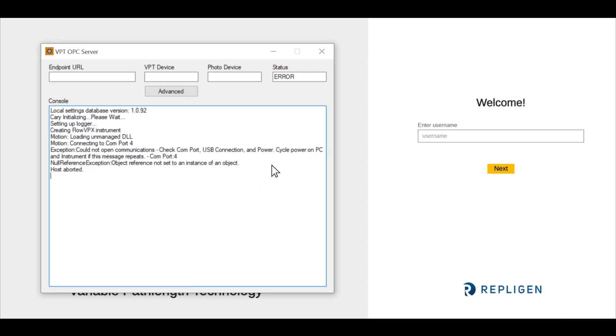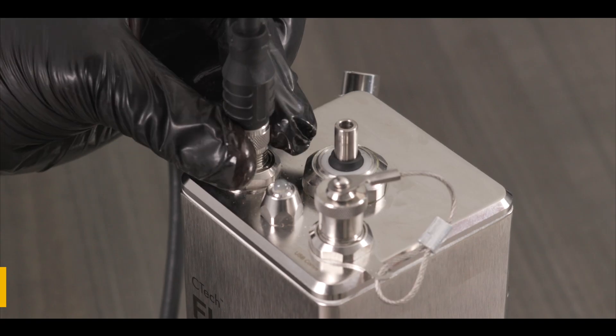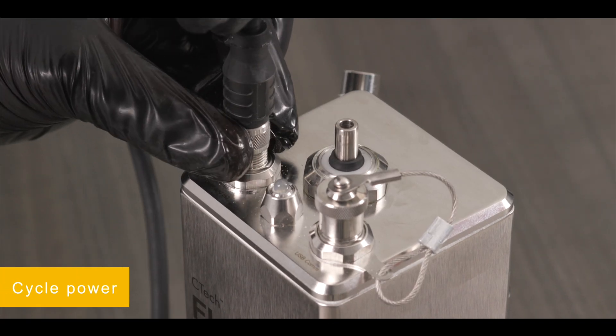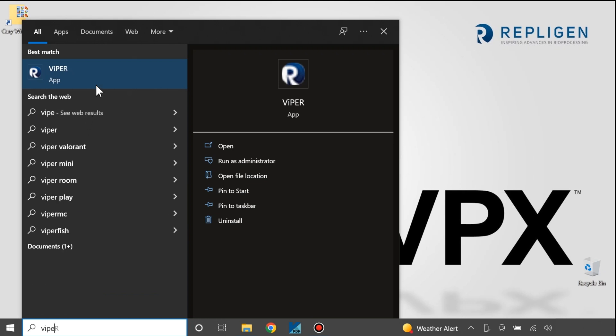To resolve this issue, first close the Viper software and console, then cycle the Flow VPX power by disconnecting the power cable and reconnecting it. Then reopen the Viper software.